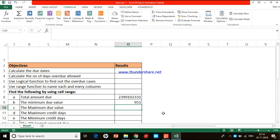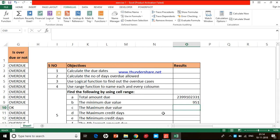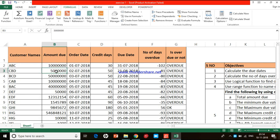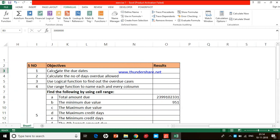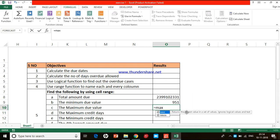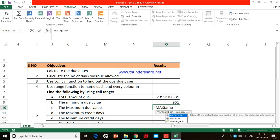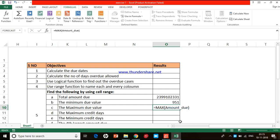The third task is to find the maximum due amount, still using the 'amount_due' column. I type =MAX, double-click the MAX function, then type 'amo' and Excel automatically populates 'amount_due'. Double-click it, close the bracket, press Enter, and this is the maximum amount due from a particular client.